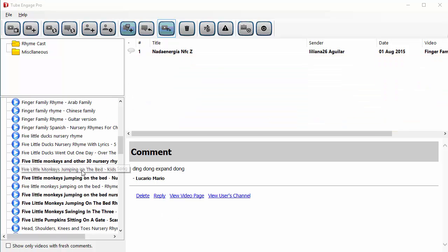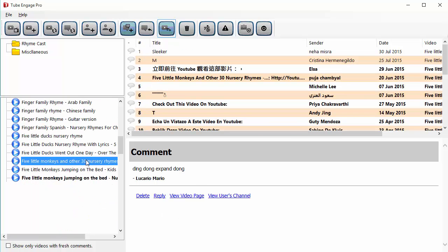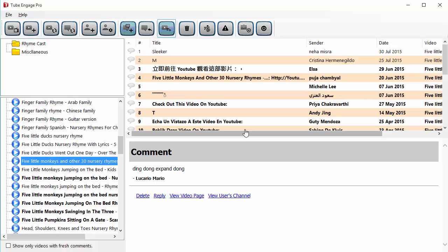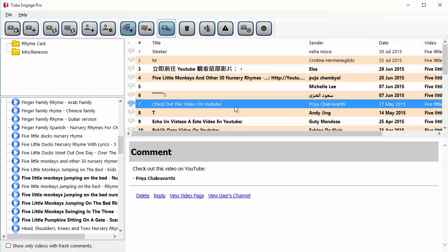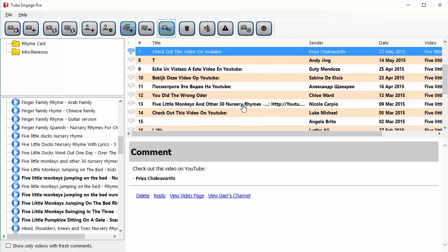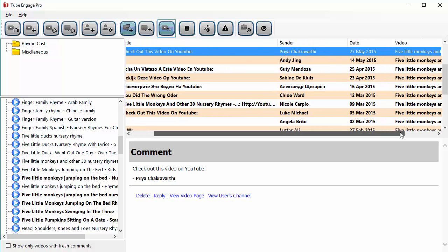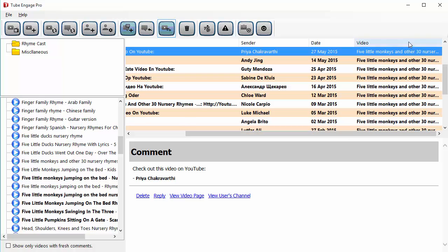Click on any video in the list to see the comments on that video. And if you click on the comment itself, you will see some more details, things like the video title, the sender's name, the date, and the video name itself.